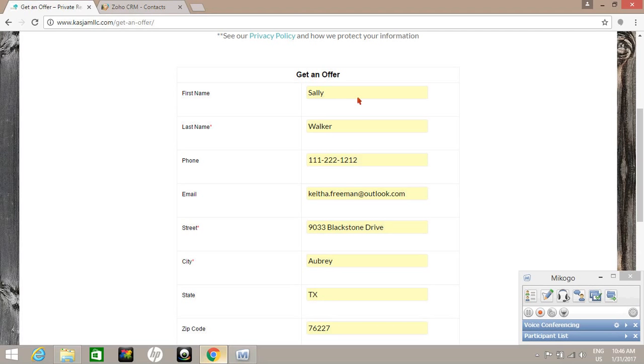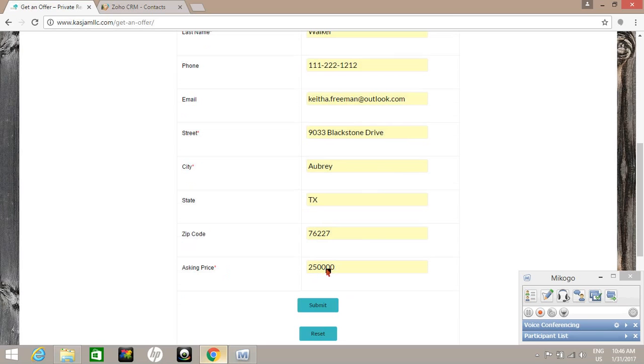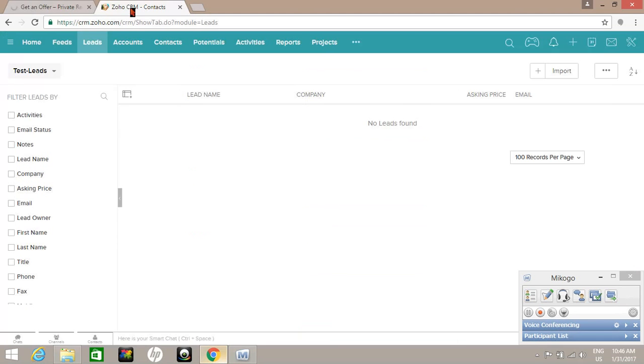I've already got Sally Walker's information in here. I'm going to submit her asking price and then go over to our CRM and hit refresh here.